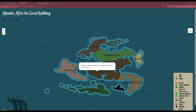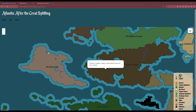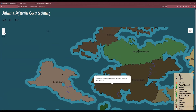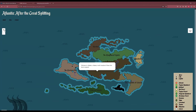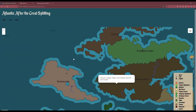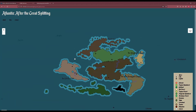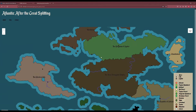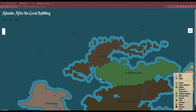Atlantis also has zoom and pan. By scrolling with the mouse wheel, you can zoom in. You can also use this button here to zoom in and out. Double clicking also works for this feature. By dragging, you can pan around Atlantis.